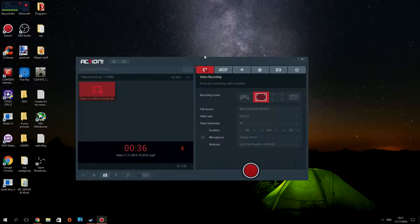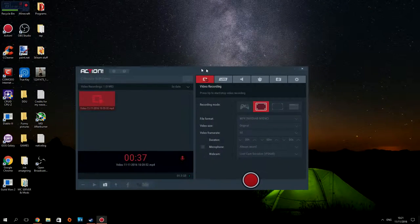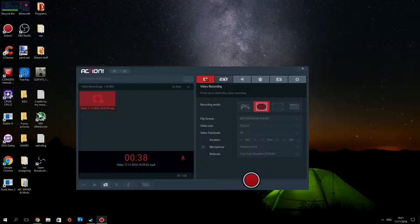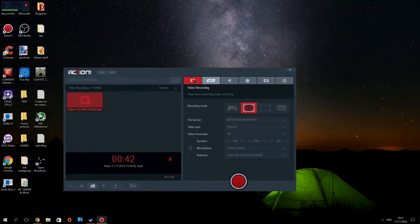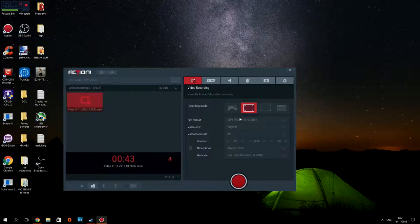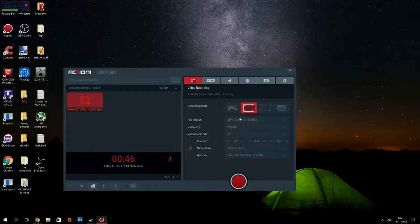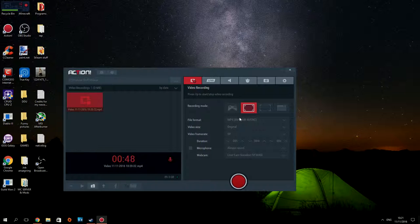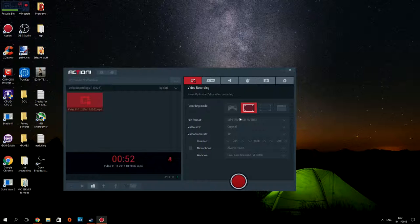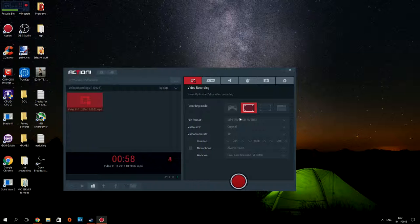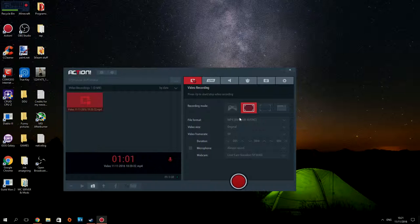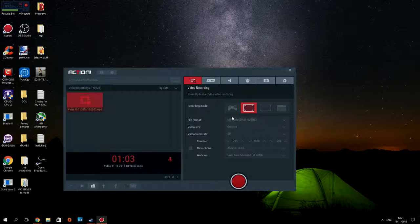What this program does is it has a file format and codec with an encoding where it records with your graphics card instead of your CPU, and it really makes a world of difference if you have a good graphics card, at least above a 770 if you go Nvidia. I don't know how AMD goes.